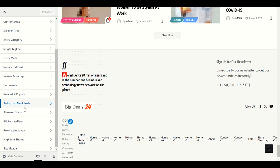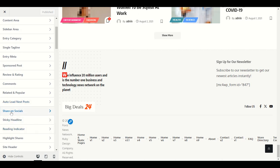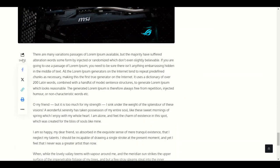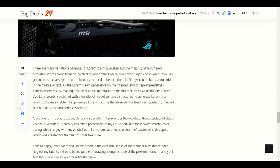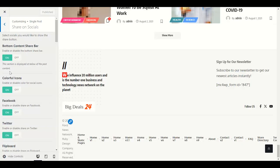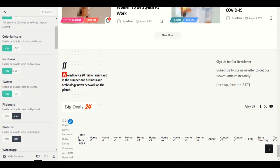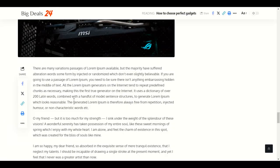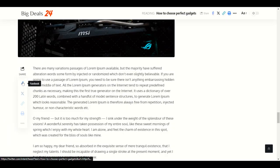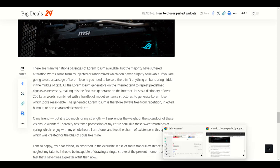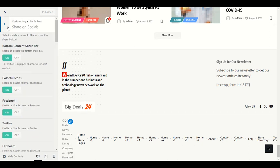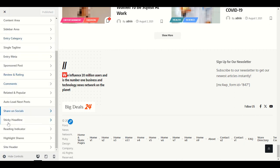Share on socials: when you open a post, you'll see the share sidebar on the left side. You can disable it, but it looks good sticking in the sidebar. You can disable Facebook and enable Pinterest, WhatsApp, or any other platforms you want to show. Just toggle them on and off.